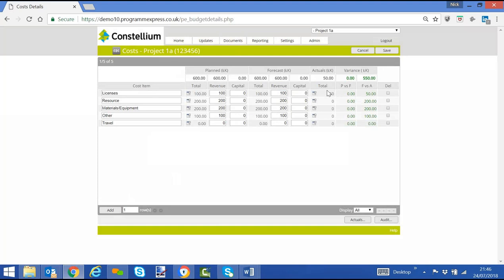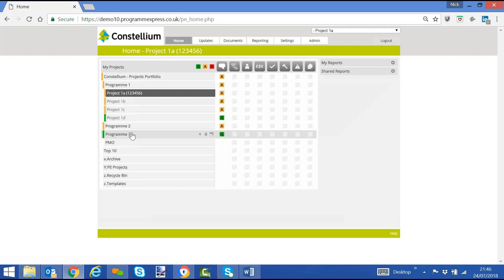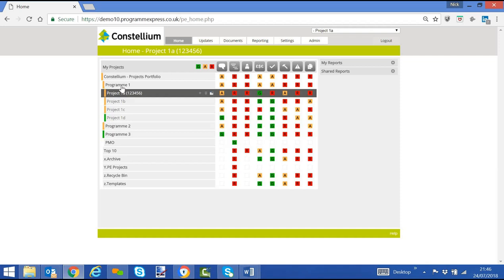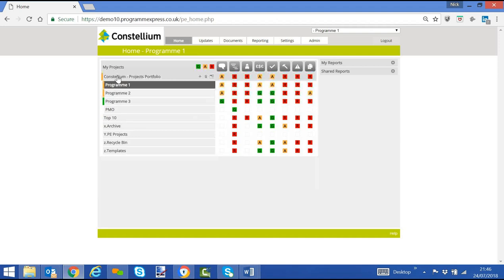And then it shows us all the different variances, plan versus forecast, forecast versus actual. The reason that people would update cost information within a project is that we can then report at program level, we can report at portfolio level, or we can report at project level.